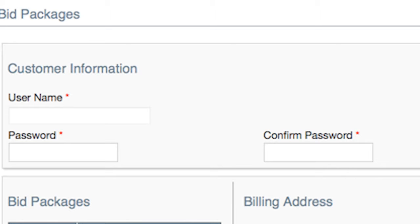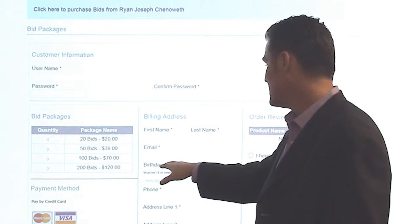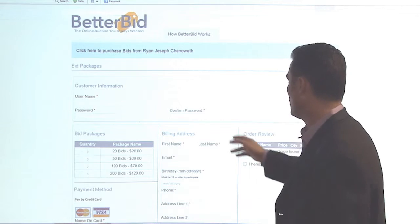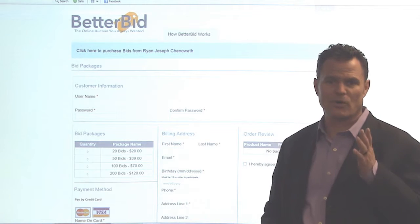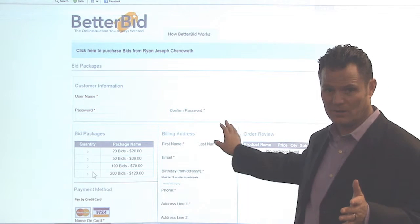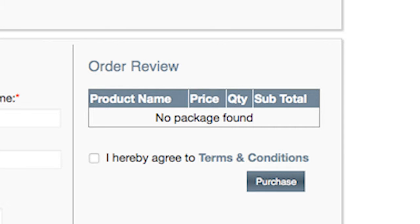Your customer needs to fill out a username and a password — they have to pick one. They need to choose a package for bids: $20, $39, $70, or $120. Pretty simple, right? Billing address, order review. Make sure that they get their phone number and birthday on the order information. They're going to review what bids they're purchasing and click the terms and conditions to purchase.